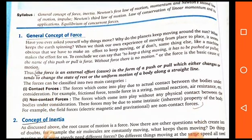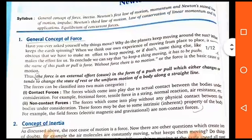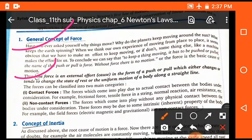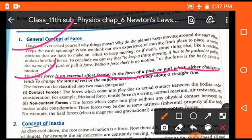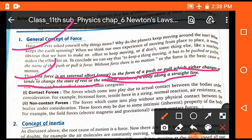First of all, the concept of force. Force is an external effort in the form of push or pull which either changes the direction or tends to change the state of rest or motion in the direction of the applied force. With the help of a force, we can change the direction, shape, and size of any object.